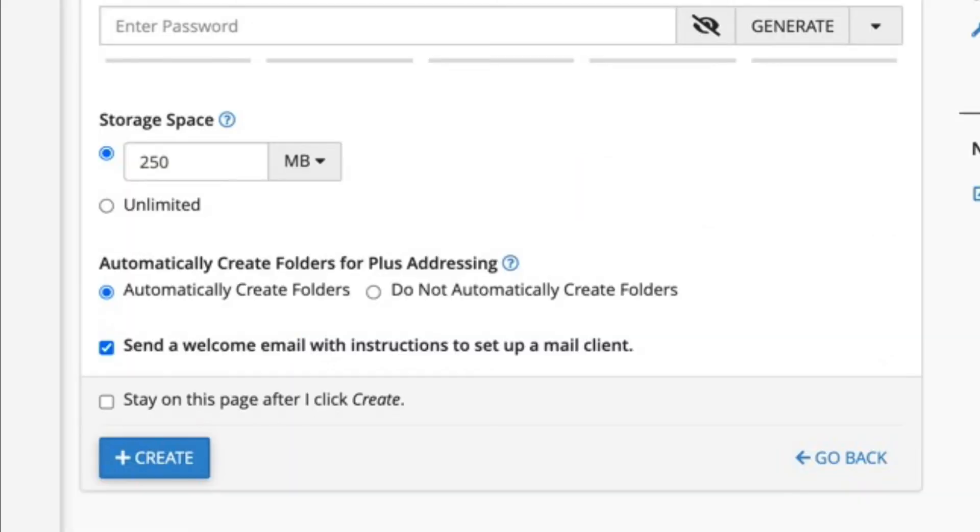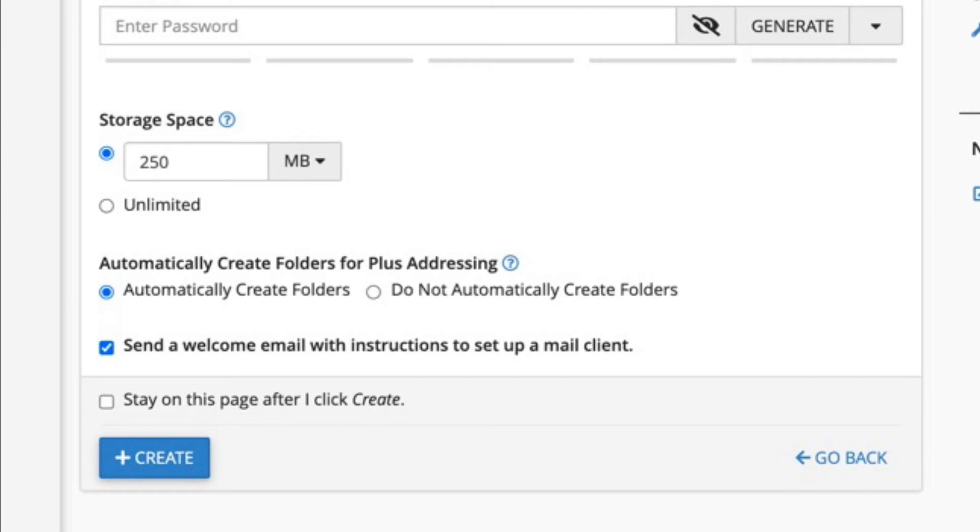The last section you will see when creating an email account in cPanel is for something called plus addressing. Plus addressing, also called sub-addressing, is an email feature that cPanel recently added. It allows a user to deliver emails in a certain way so that you can organize them when they come into your inbox. You can find more about it by clicking on the link above.